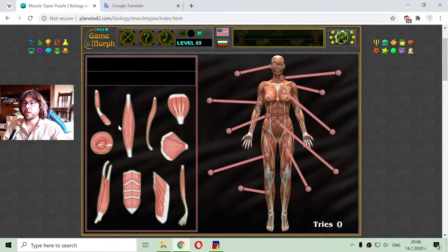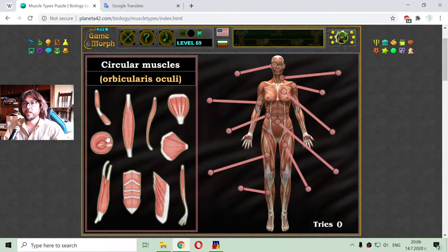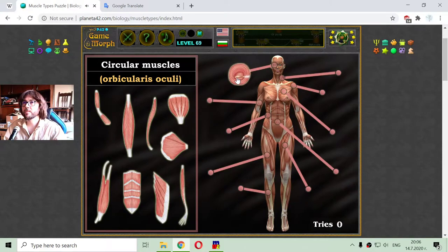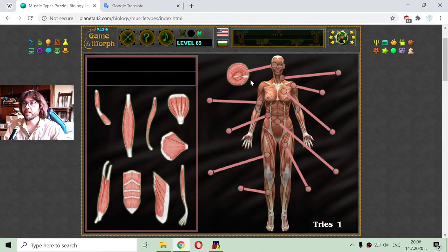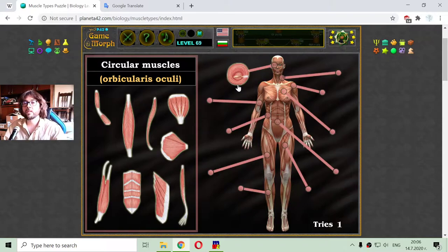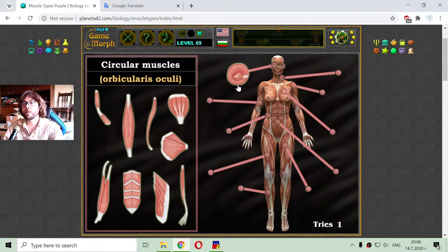I will begin with the first type I can recognize here. Those are the circular muscles — they are just around the eyes. We also have a lot of muscles in the face, and the circular muscles are around the eyes.